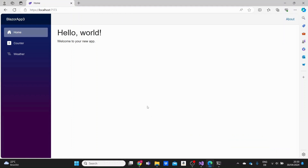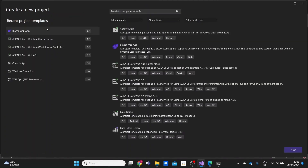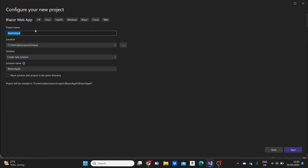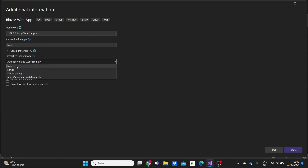Our default Blazor project does not support the other two render modes — interactive WebAssembly rendering or the interactive Auto render mode. So for this reason, we're going to need to create a new project. Let me go to the menu above and create a new Blazor web app project. I'll leave the name and location as they are. On the next page, we have the option to select the interactivity type: none, server, WebAssembly, or auto.